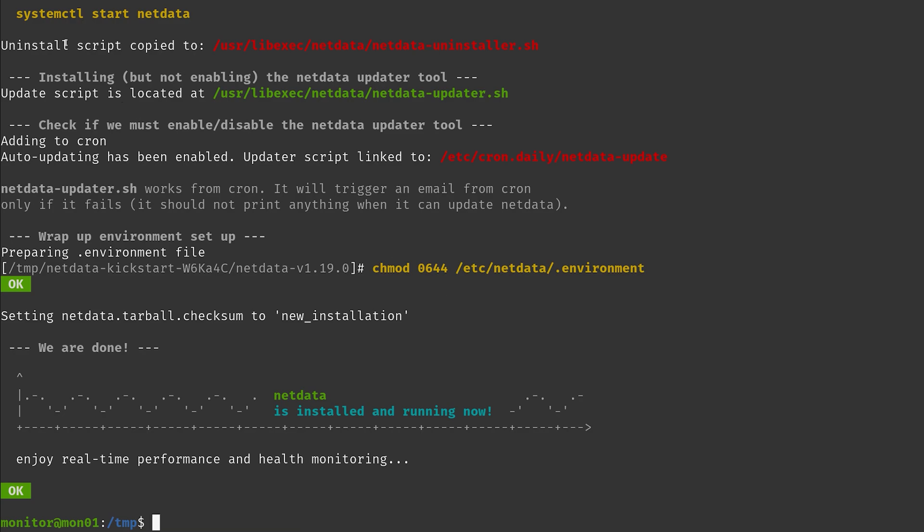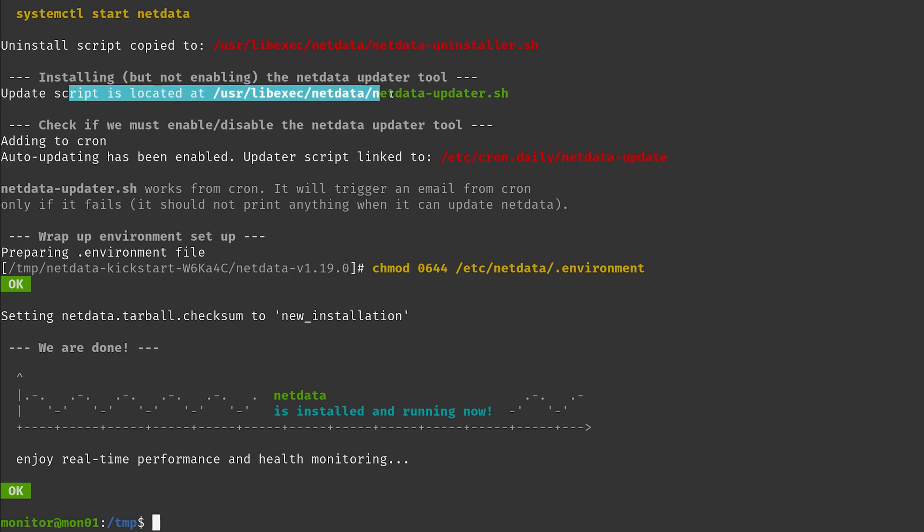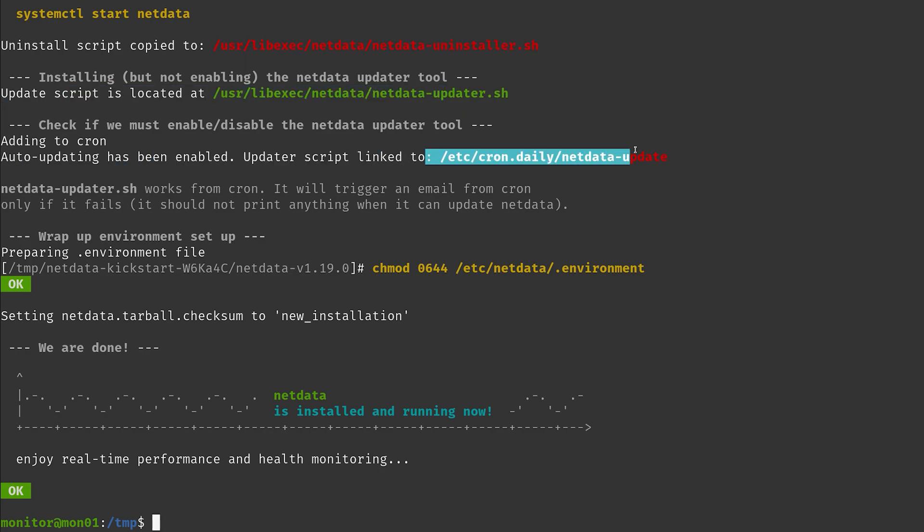Okay, that was it, it didn't take too long. There is some information up here like where the uninstaller script is, where the update script is, the update script that is automatically updating. Yeah, and that's basically already it.